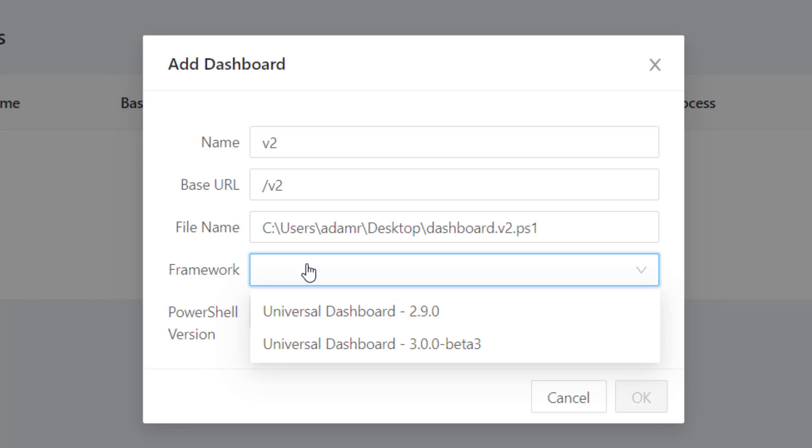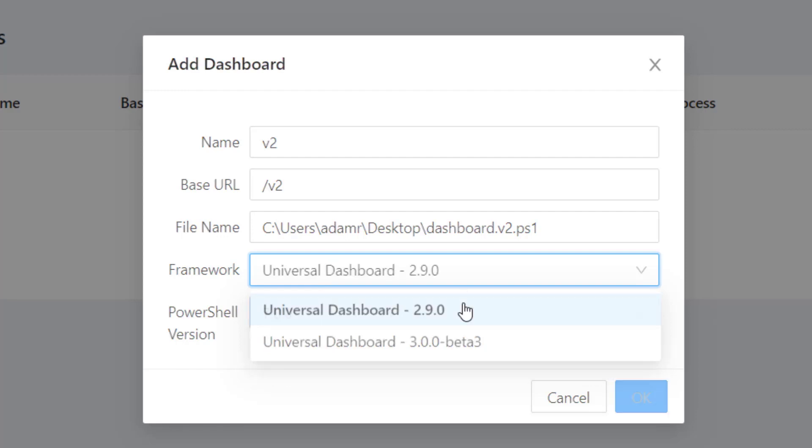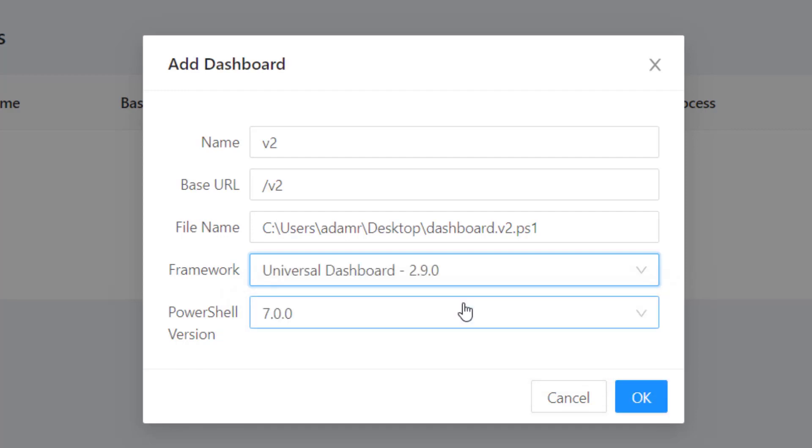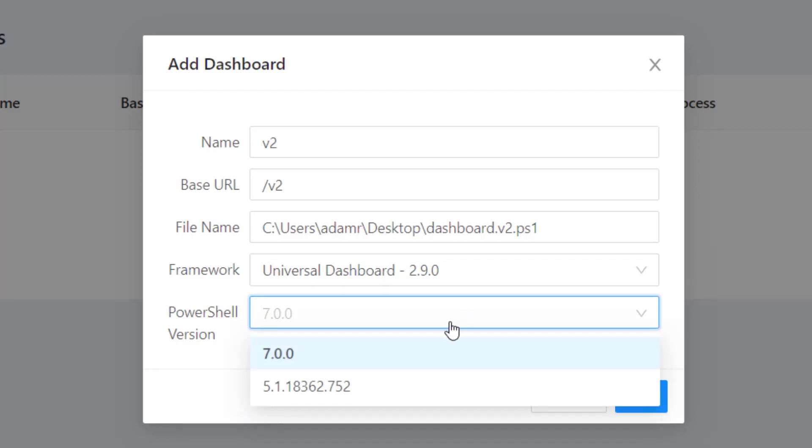Next, I want to select the framework that I'm going to use for this particular dashboard. Since this dashboard was built with Universal Dashboard 2.9, I'm going to select that. Finally, you have the option to select the PowerShell version. I'm just going to keep it on PowerShell 7, but I could also select PowerShell 5.1 here if I wanted to as well.